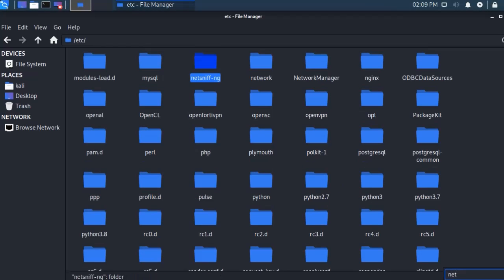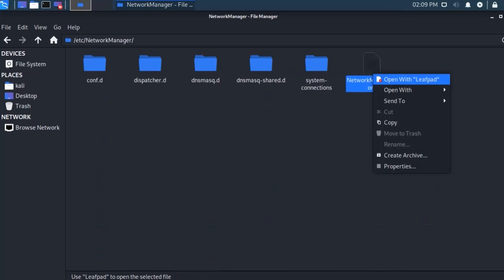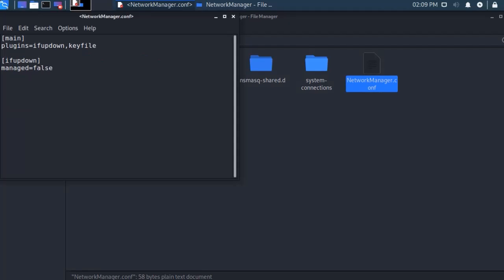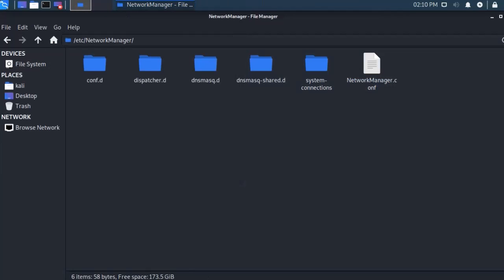Here network manager, double click open and open this one network manager dot conf and type here true. Then save and close. Again this one close.